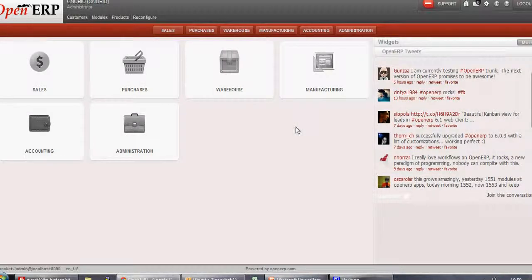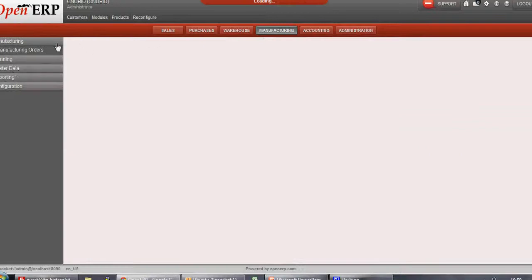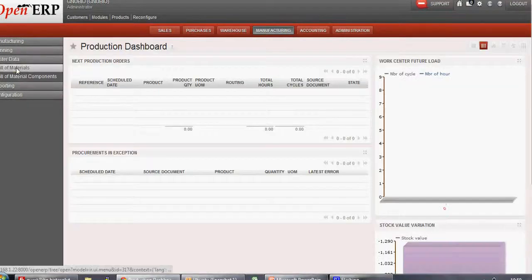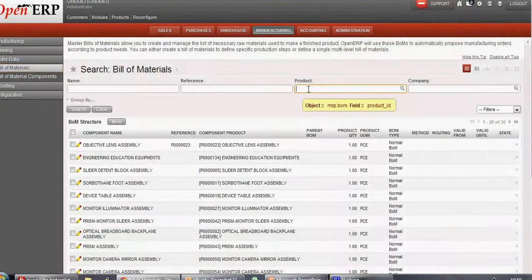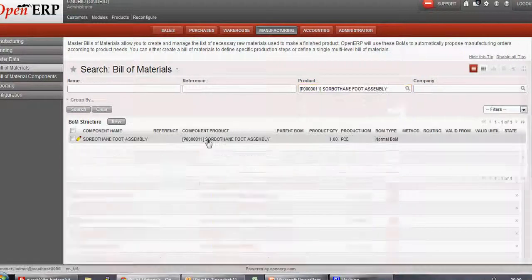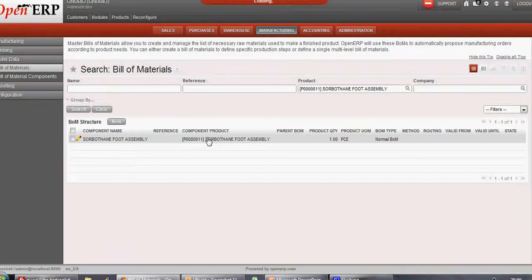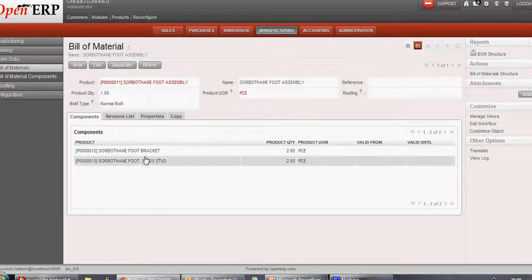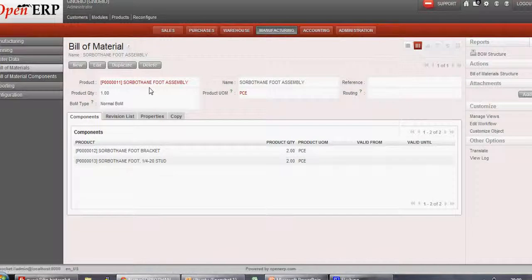Here we are in the OpenERP system. Let's check Bill of Materials first of all. For that, let's go into Manufacturing, Master Data, Bill of Materials. Now let's search for a product, say product 11. Once we click on this product, you see its components which are required to manufacture this product with the described quantities.